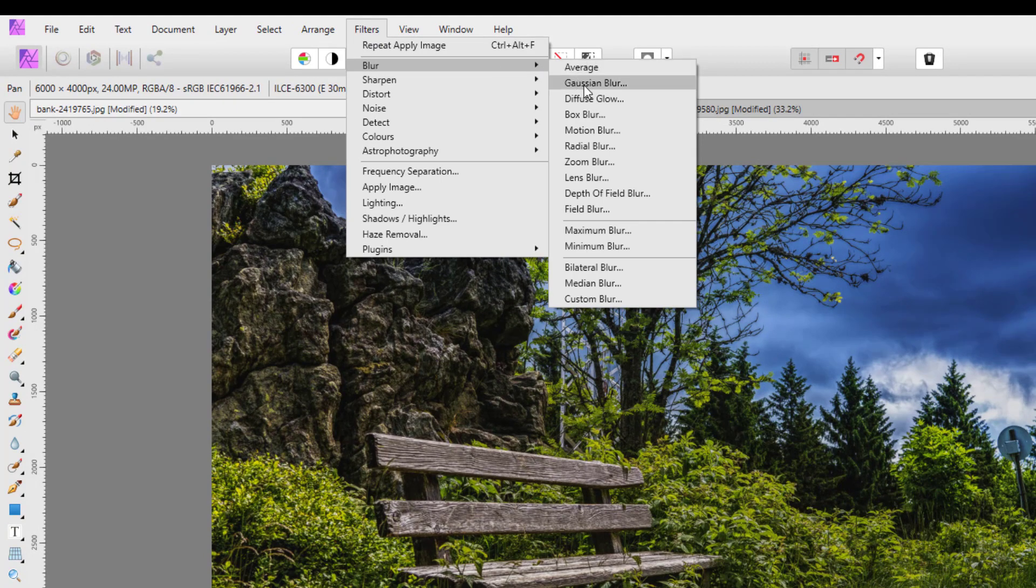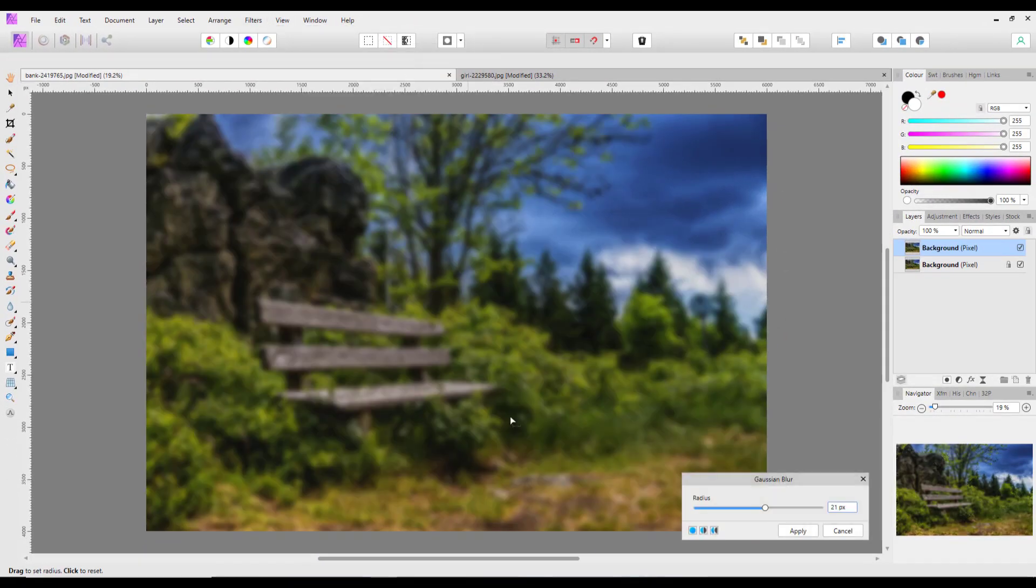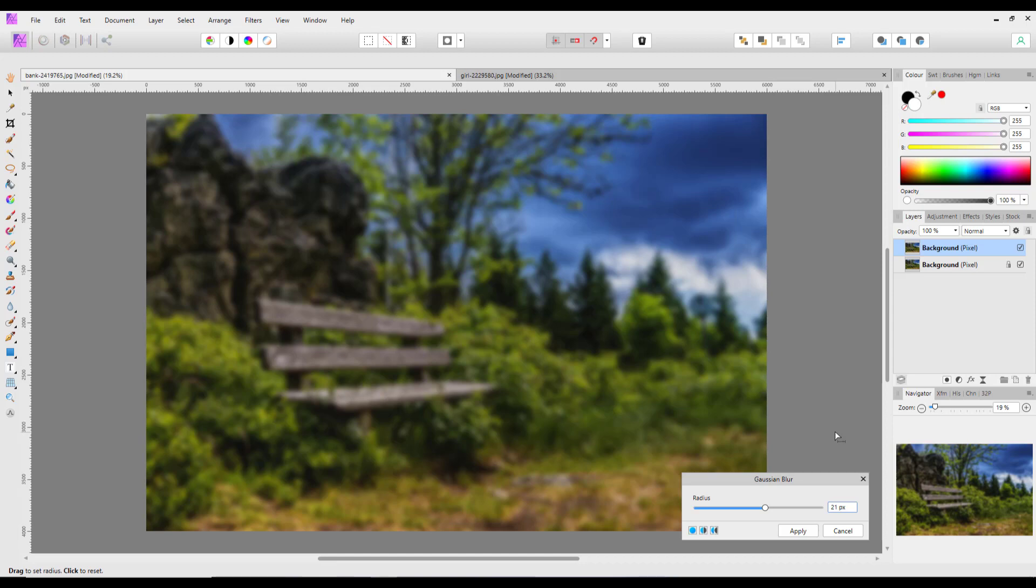Blur > Gaussian Blur. If you look at Matt Donovan's video, he says you need to know the sensor size of the camera that took the image. In his case, it was a 36 megapixel sensor, so he blurred his image at 36. I think this particular image was a 24-point-something sensor.